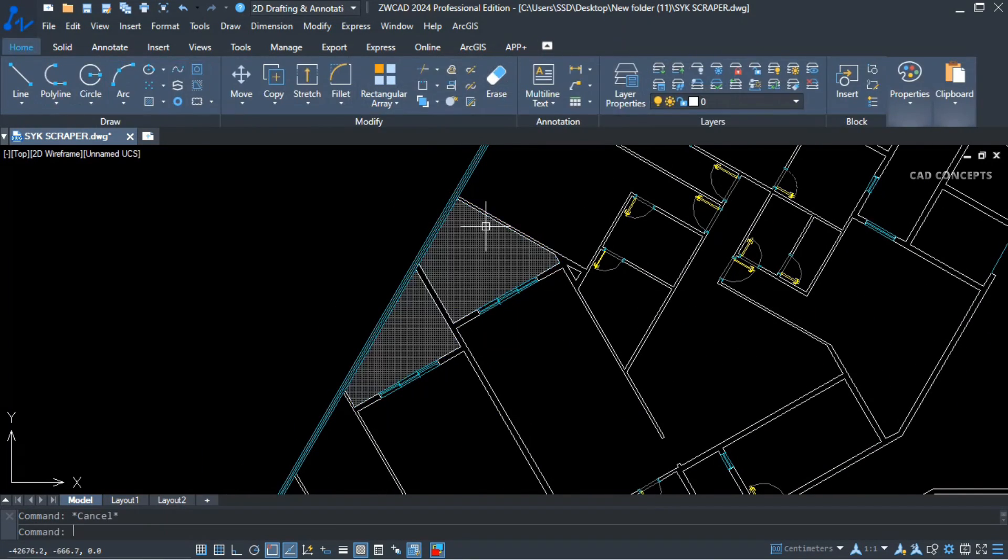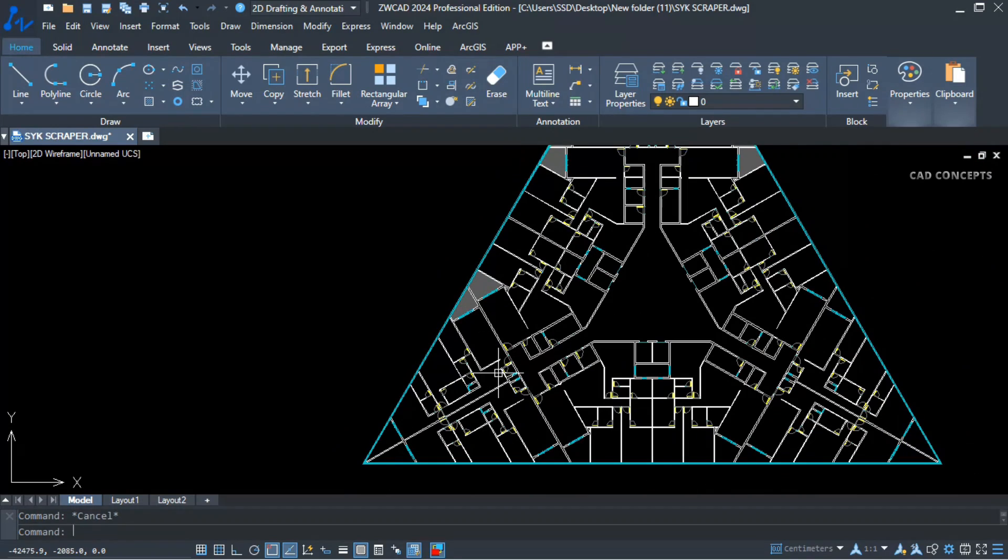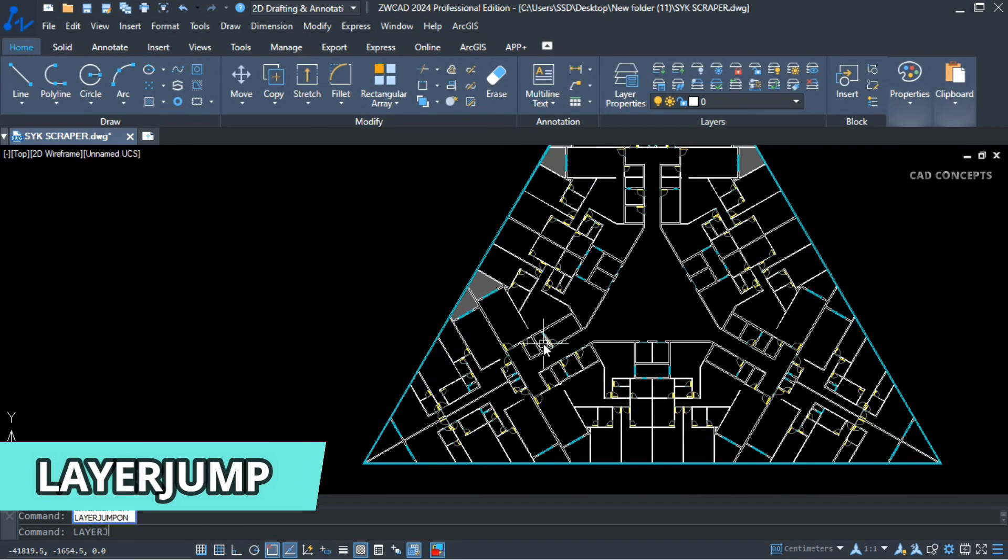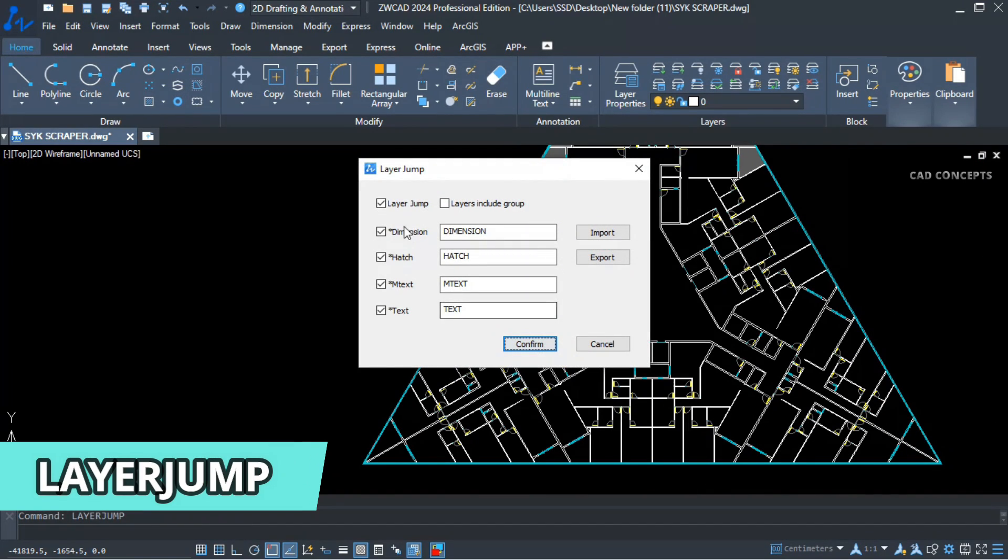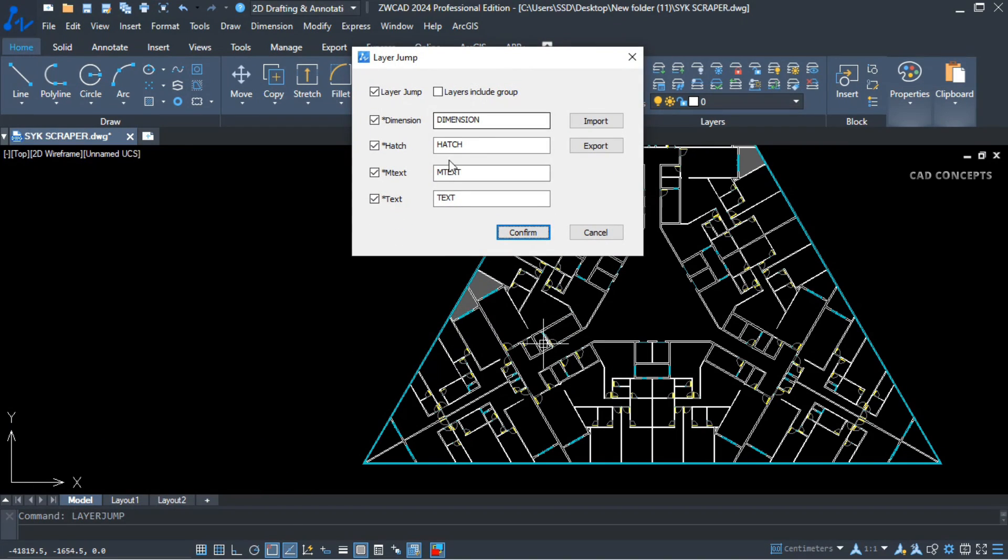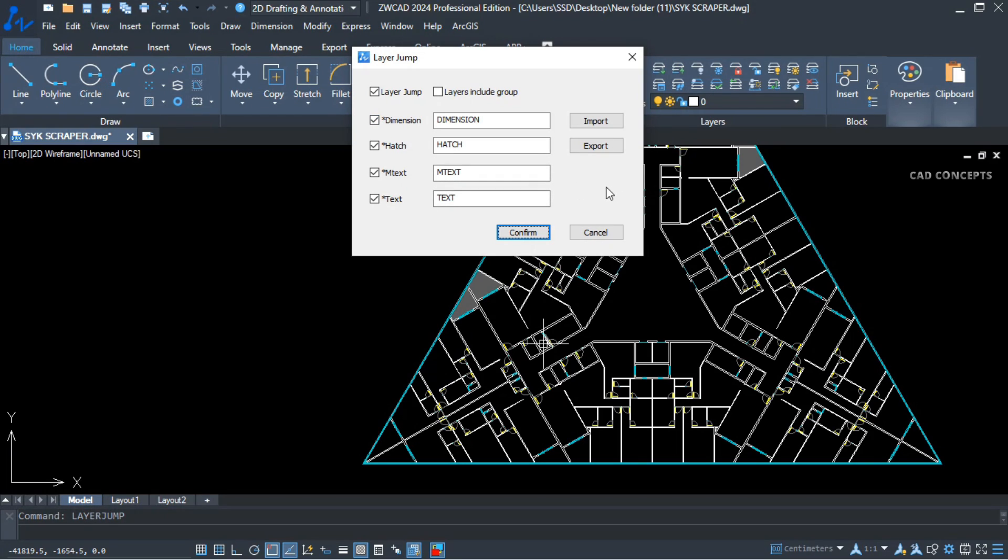So how you will set up this? Let's type layer jump. These parameters must be exact as it is: dimension, hatch, text, mtext. You must have to create separate layers as per this text. After that, you can perform layer jump simply.